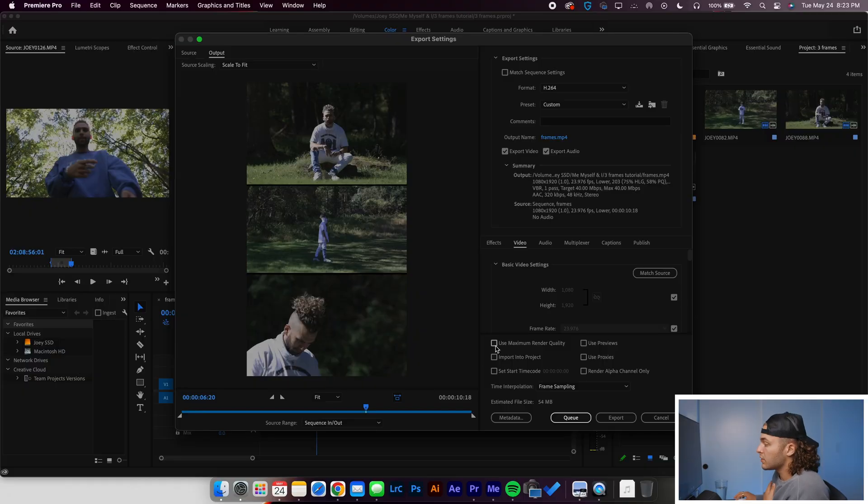Then we are going to go to Use Maximum Render Quality, and then that's it. Change the name accordingly, and go ahead, click Export. It will export for you, and then it'll be ready for you to go and post it on TikTok, post it on Instagram Reels. It's not that hard.